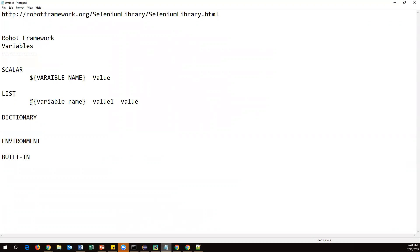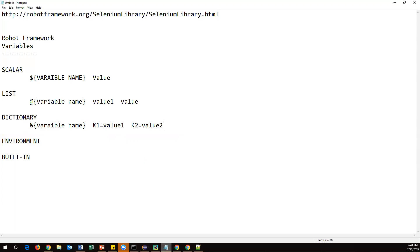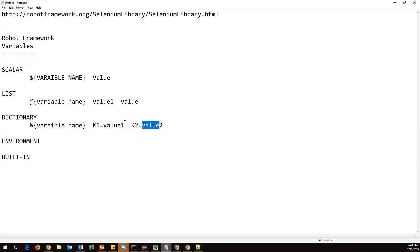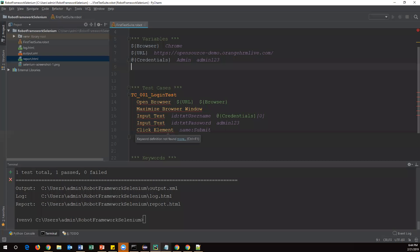To create a dictionary variable, the syntax uses an ampersand symbol followed by curly braces with the variable name, then two spaces. In a dictionary, values are stored as key-value pairs — specify key1, equals, value1, then two spaces, then key2, equals, value2. Like this we can give any number of key-value pairs. Every value is referred to by its key.